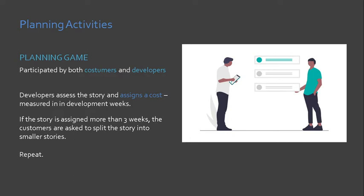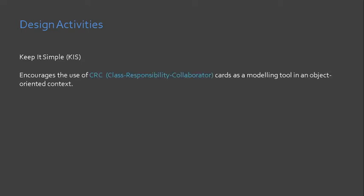Next activity in XP is we have the design activity. The mantra for design in XP is KISS or keep it simple because the programming paradigm to use is object-oriented. CRC cards are used, so when you say CRC, that is Class Responsibility Collaborator cards. CRC is, by the way, the only design work product produced during the design.